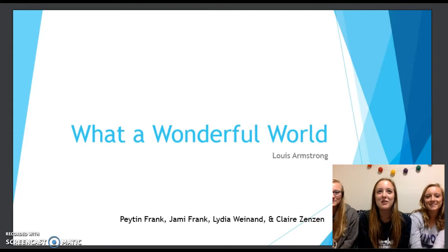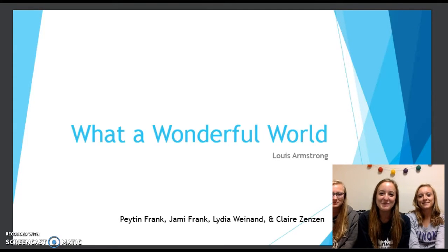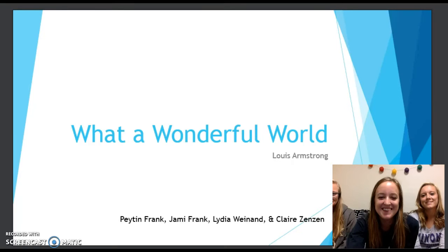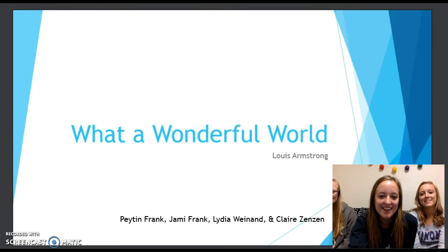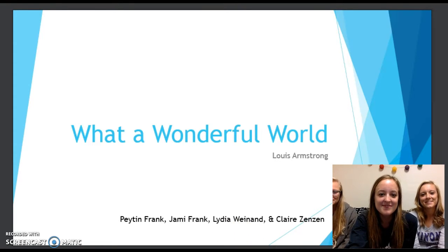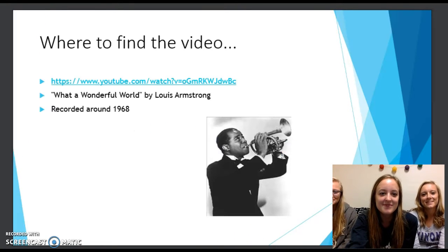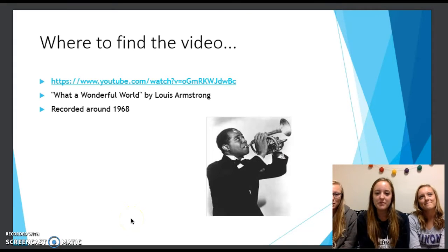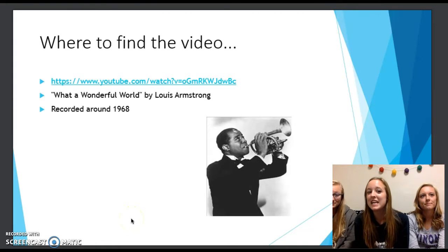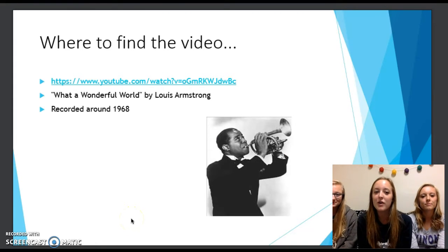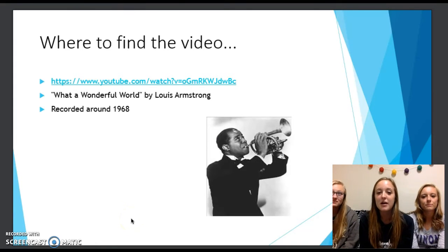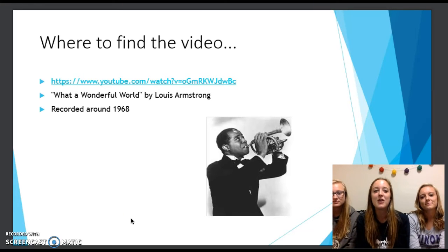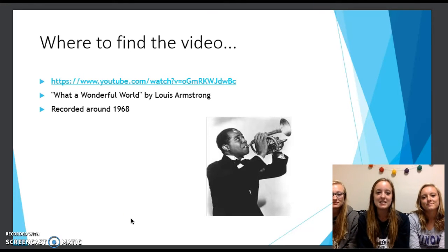Today we chose the song 'What a Wonderful World' by Louis Armstrong. To find this video, all you have to do is go on YouTube and type in the name 'What a Wonderful World' by Louis Armstrong. This song was recorded around 1968.